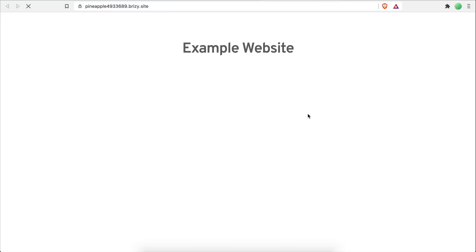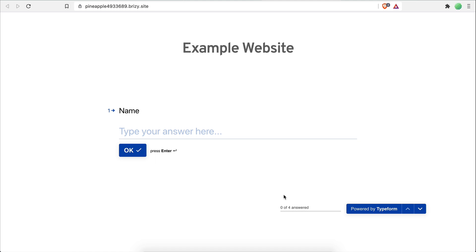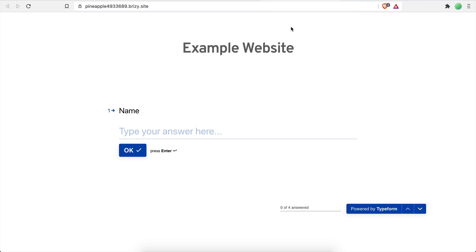Now if I open my website, as you can see I can go in and fill out this form very easily. Now I'm going to switch over to my Integromat account.